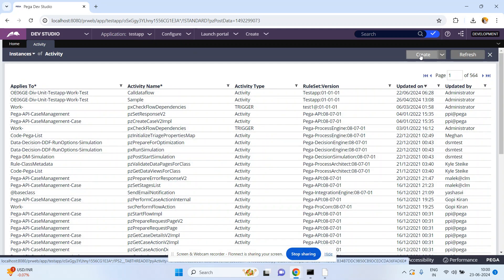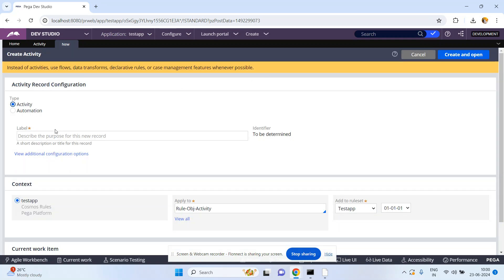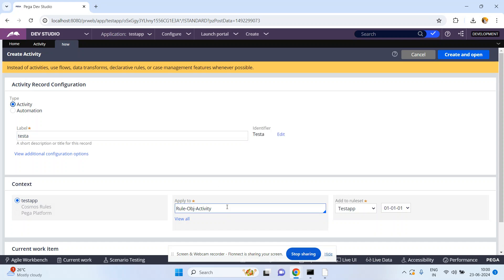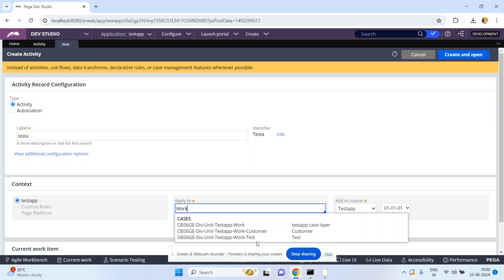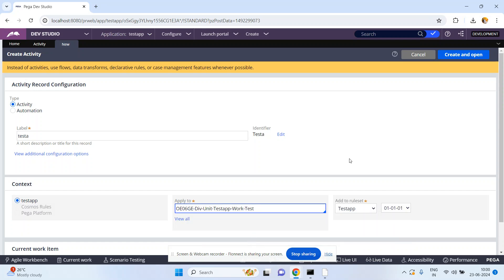Let me create one simple test activity. I want to select a class name - Work-Test. Click on Create and Open.